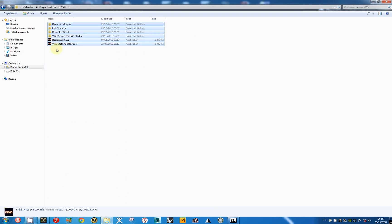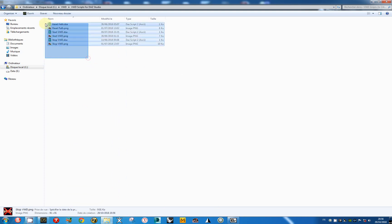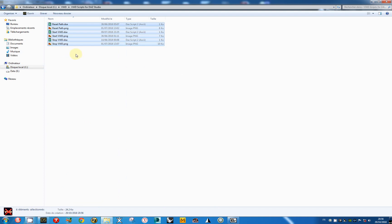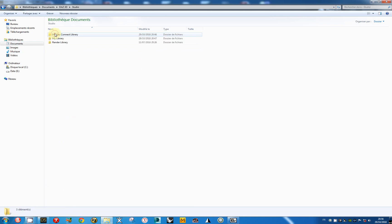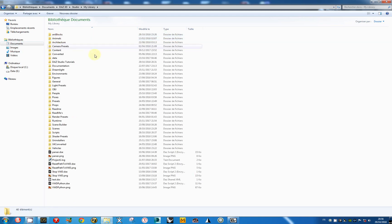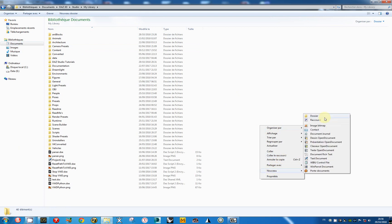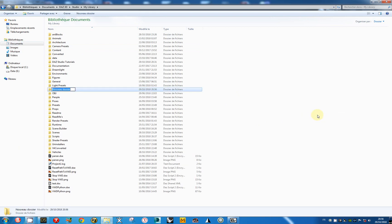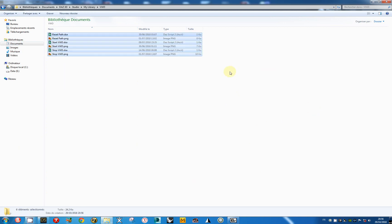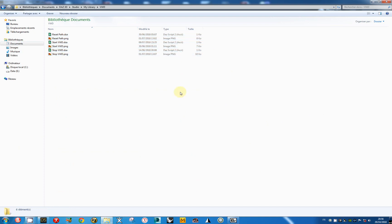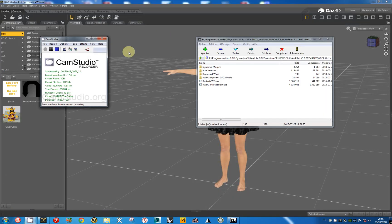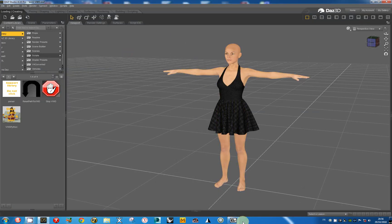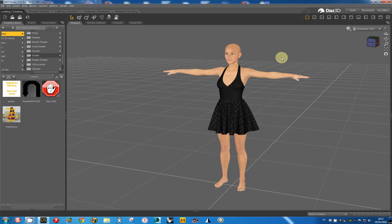Now I want to install the VWD script. I open the folder, copy this file, and go to the studio library. The folder doesn't exist. I will create a new folder named VWD and copy the script in this folder. All is ready for the execution of VWD. I can close the zip file.